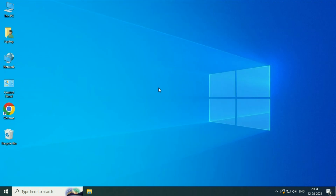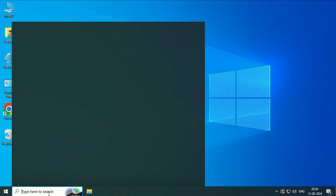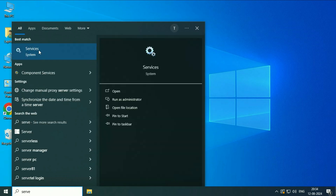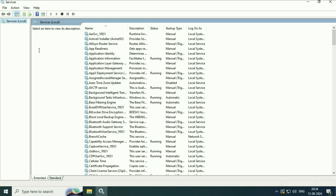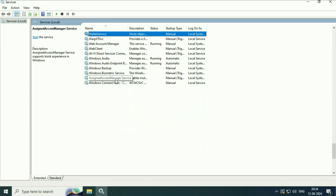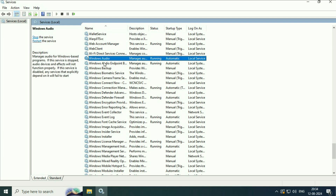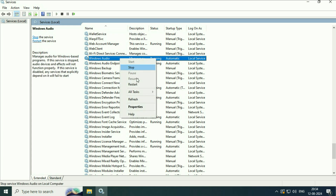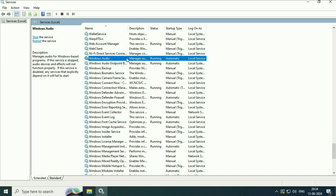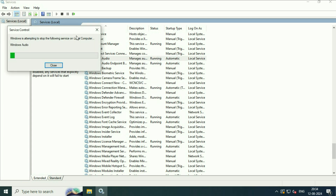Now move on to the final method if you are still getting the same issue — check your audio services. Open Windows Services by clicking the Windows icon and typing services in the search box. Click on the services option. Search for Windows Audio, right click on it, go to properties, and in the startup type select automatic. Click on OK, then right click and click on restart to restart this service.